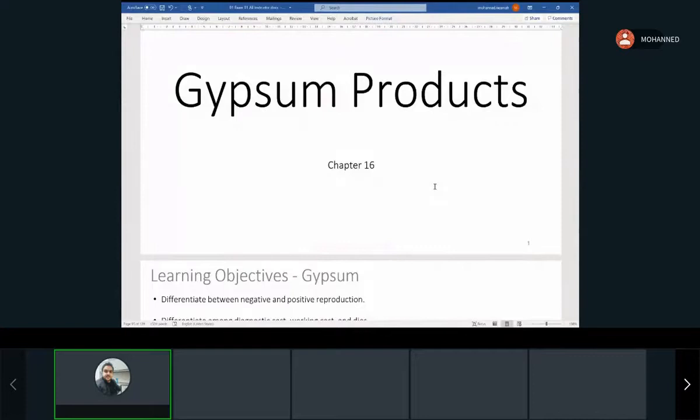So today we're talking about gypsum products. This is our last lecture before the exam.